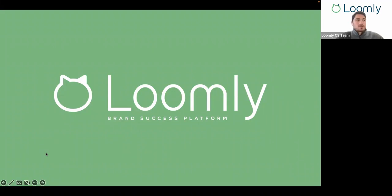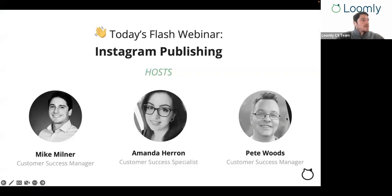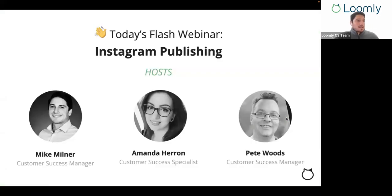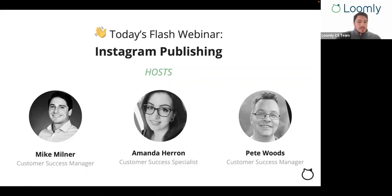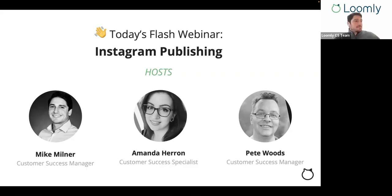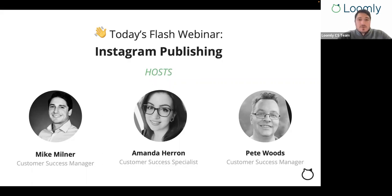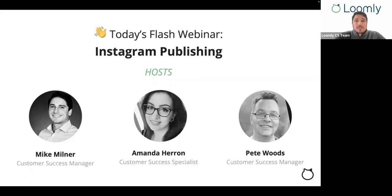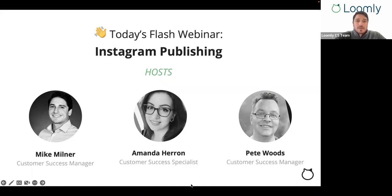All right, welcome everybody. Thank you for joining us today for our Flash webinar on Instagram publishing. The goal of Flash webinars is to offer you a quick but in-depth presentation on one specific Loomly feature. Today we'll be discussing Instagram for the different types of accounts we now support. I'm Mike from the Loomly team and I'll be the host of today's webinar. If you have any questions, please don't hesitate to use the Q&A section of the webinar where my colleagues Amanda and Pete will be happy to answer any questions you may have. So let's jump into it.